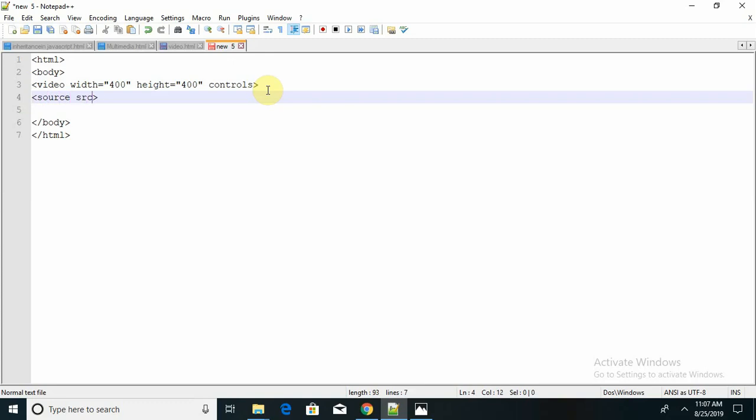SRC equal to - we have to provide the path of the file. If the video content is available in a different folder, we have to provide the path with the file name and its extension name. My video is available in the same folder, so I am giving here as just the name of the video dot MP4, which is the format of the file.